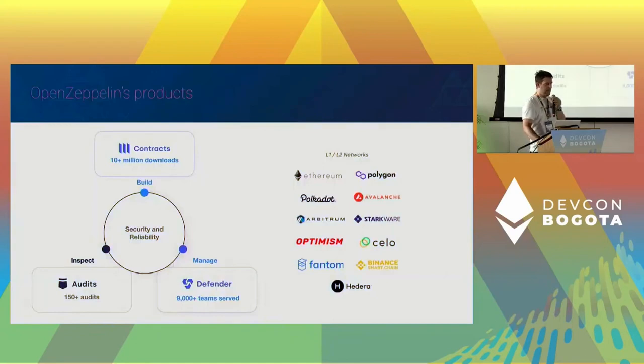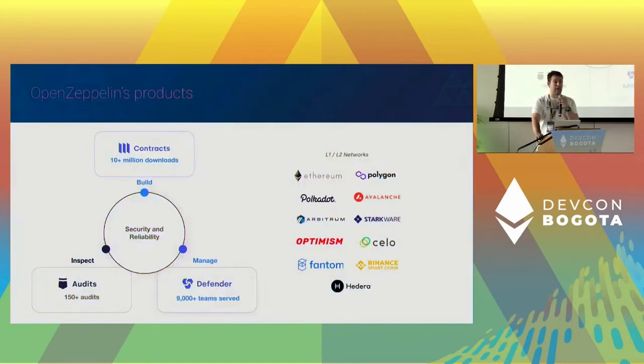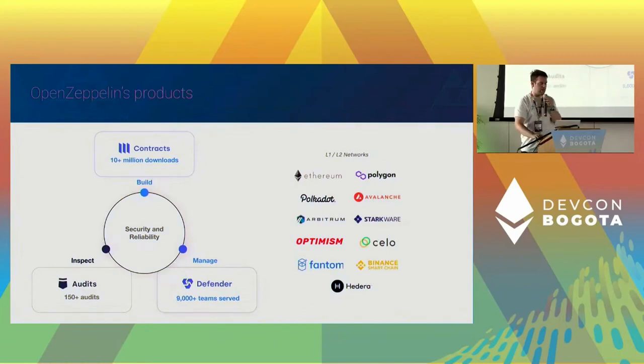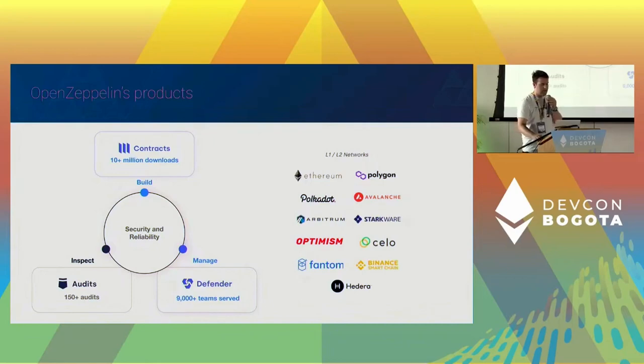We do that through many offerings - Audit obviously, Defender that I encourage you to try if you haven't already for managing your contracts, and also the OpenZeppelin contract library, and we support a lot of networks.